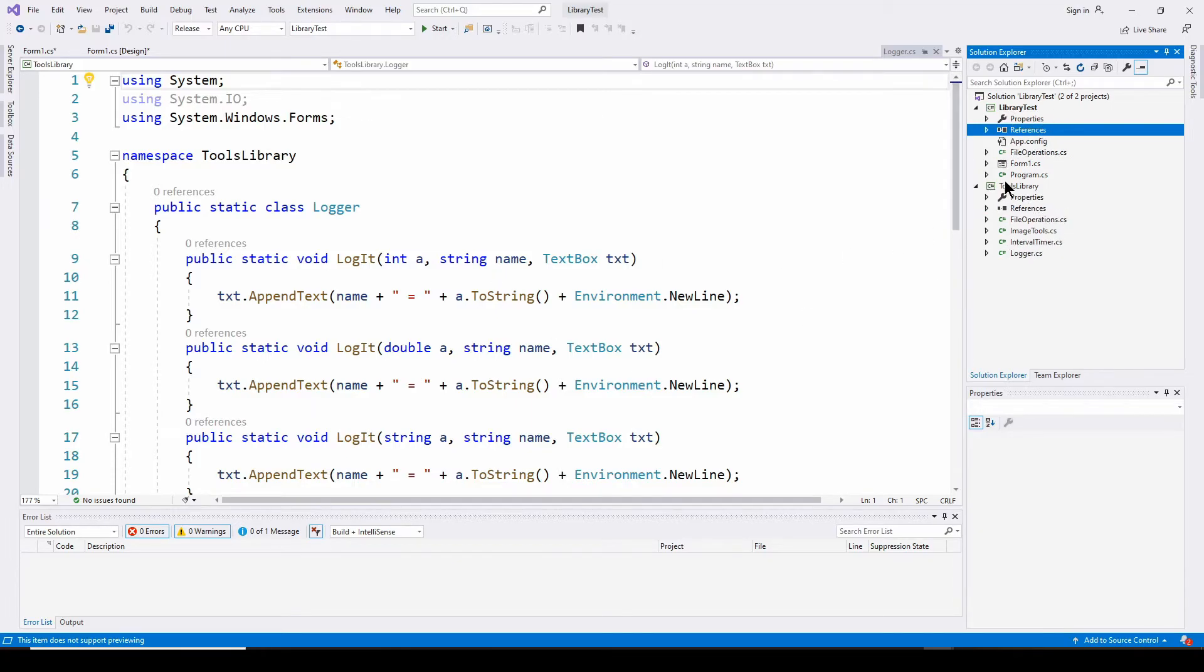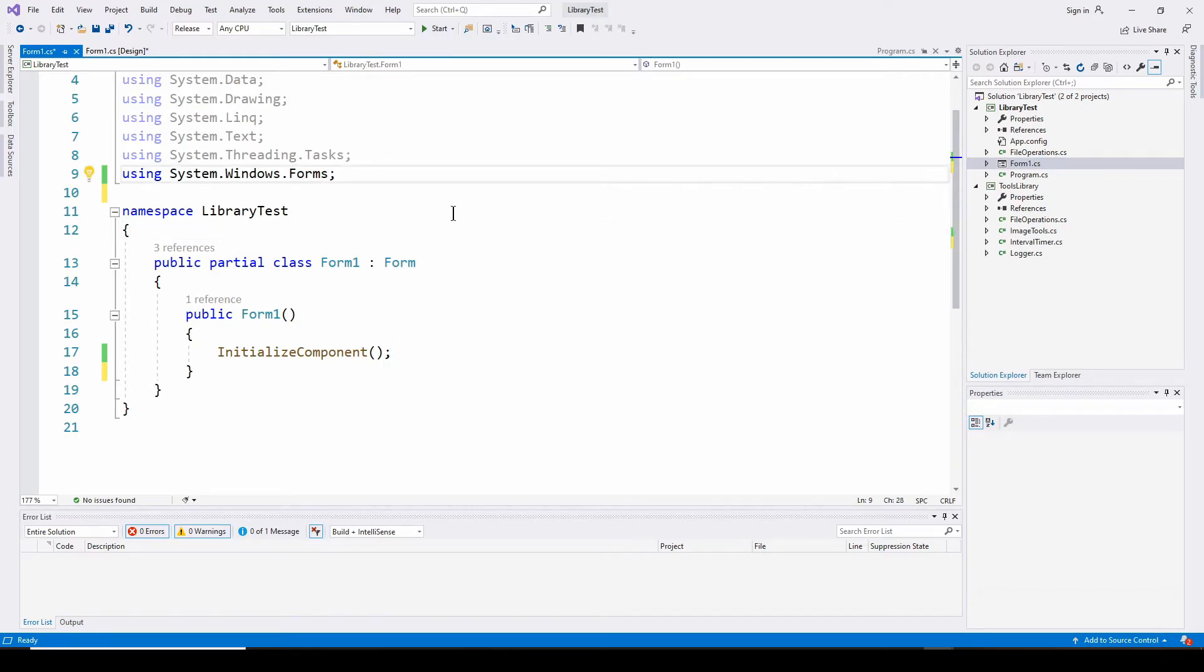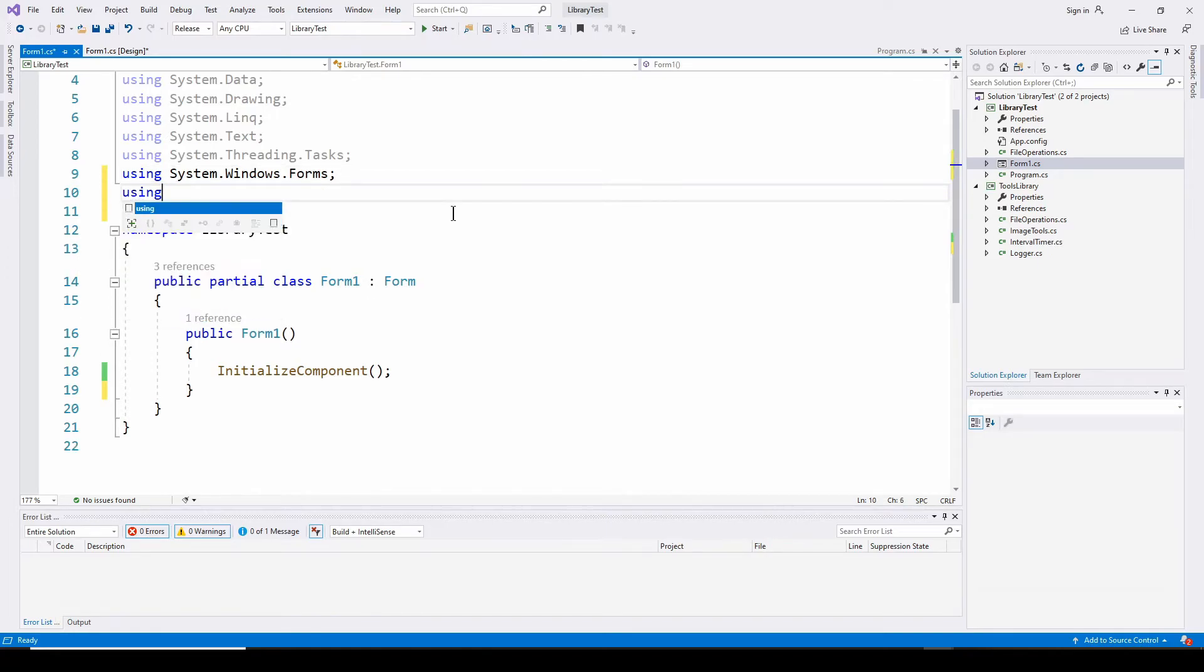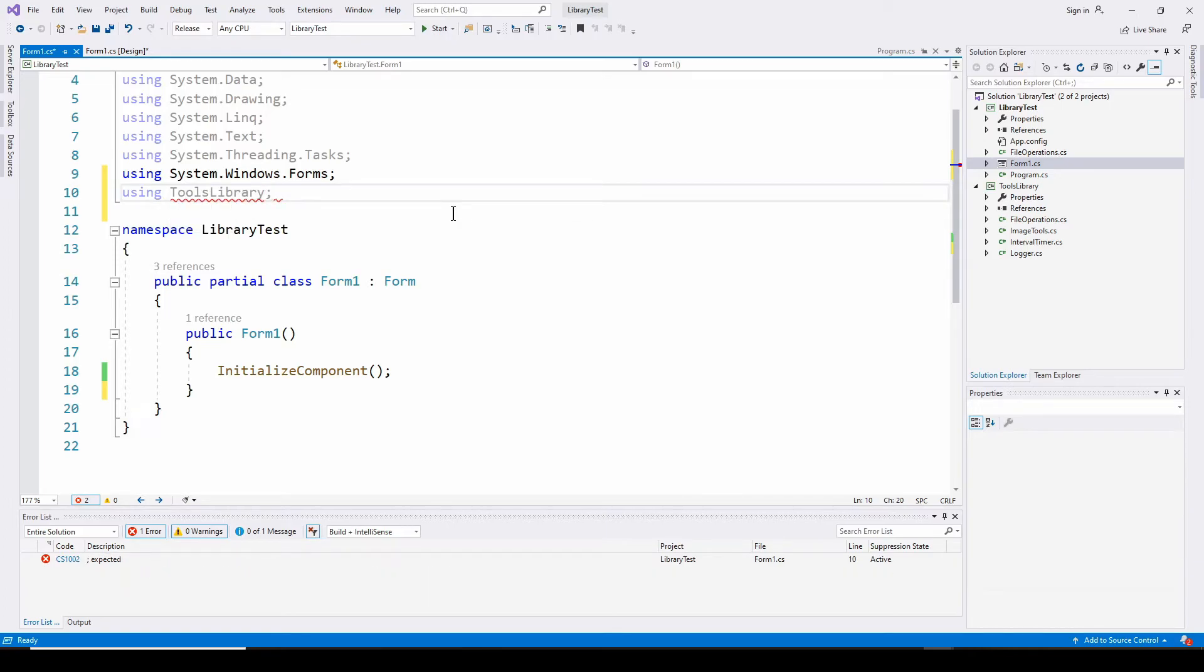Okay, so let's go back to this. View the code and here's my initial main project. And what I have to do is use a using statement: using tools library. And you can see it recognizes it. So I'm all set.